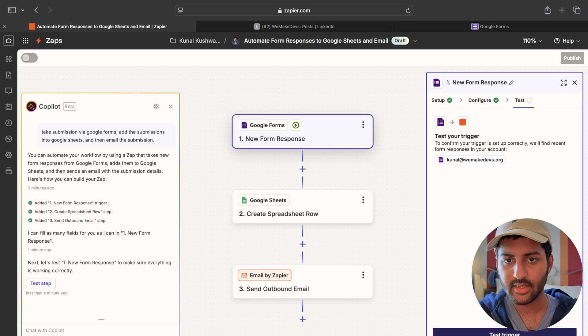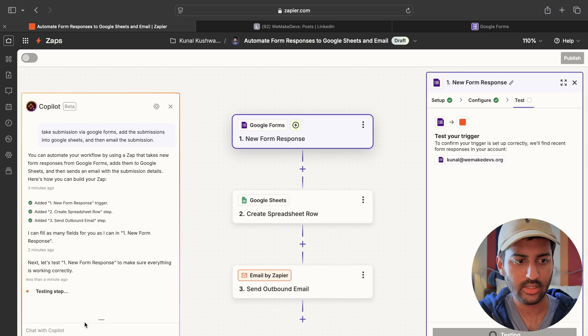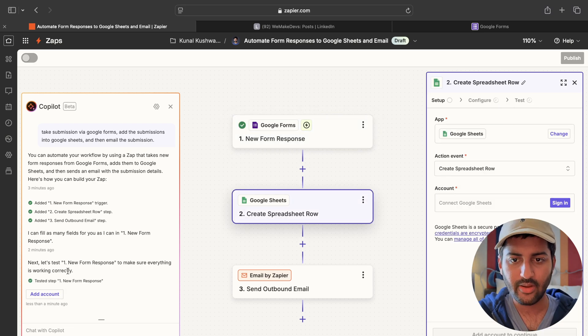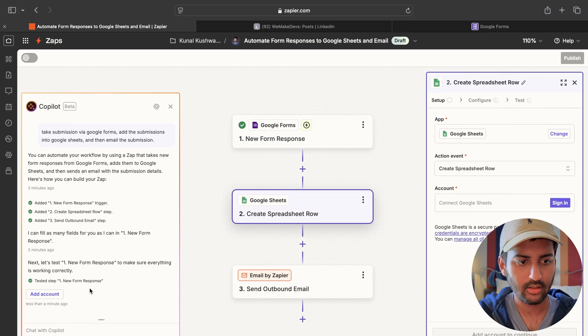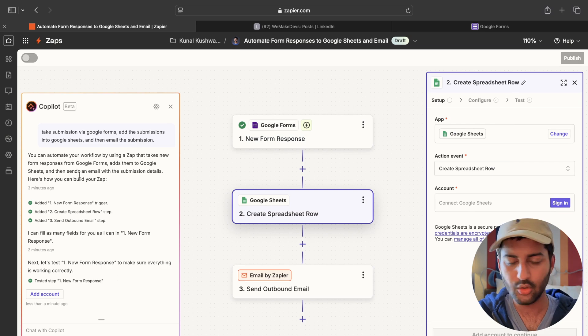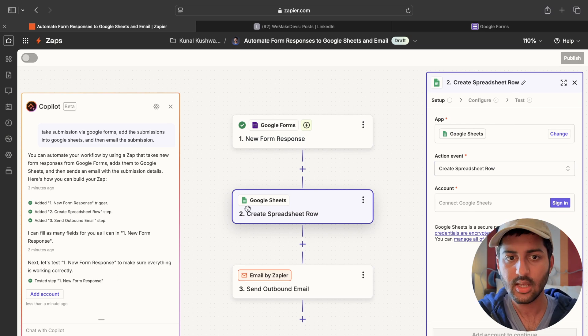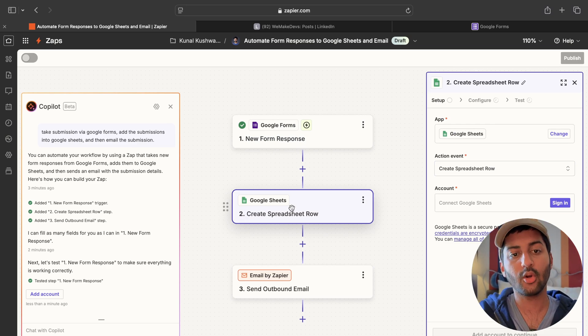Now, refresh. Refresh results. Course registration. Select the form. That looks good. Test the trigger to confirm you'll find recent form responses. It should give empty because there are no new form responses.